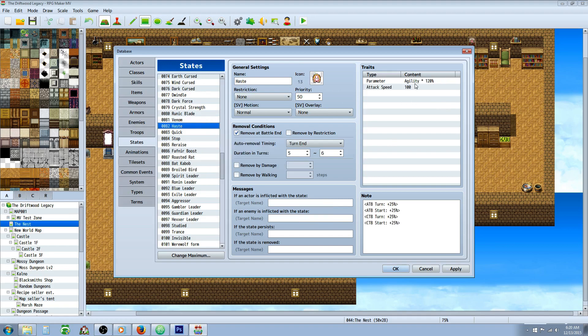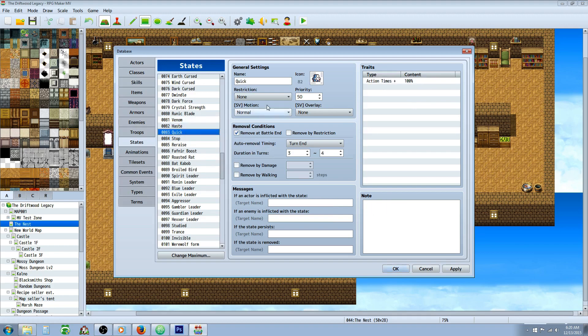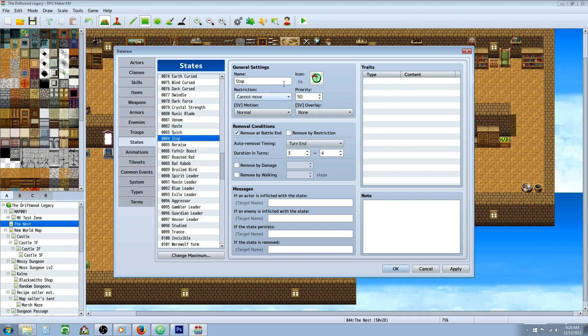Haste state, increase your agility by 20%. If you're using ATB or CTB, then it's going to give you more turns basically. Quick, same thing as another state. Increases action times. Stop, this is basically a paralysis with no traits at all. Just gonna last three or four turns and completely stop the enemy. So if you're using ATB or whatever, you'll just see their bar gray out.